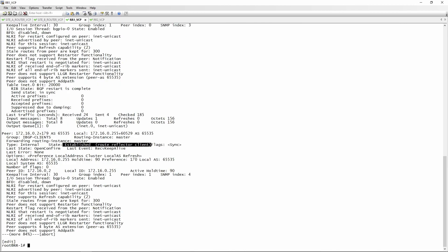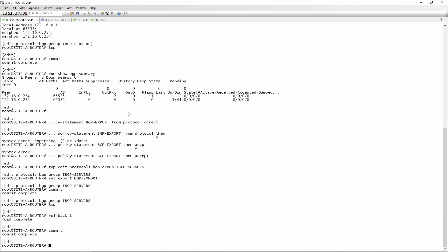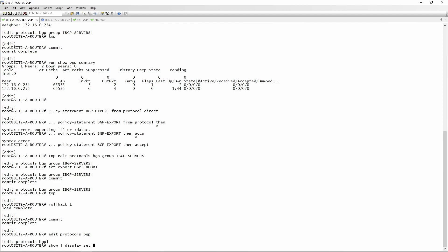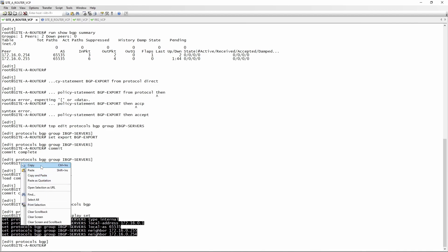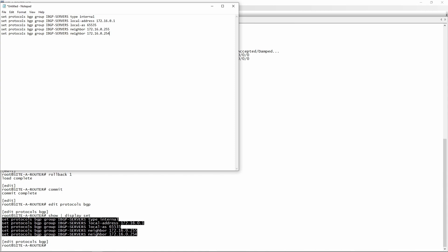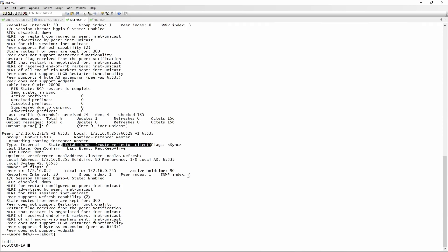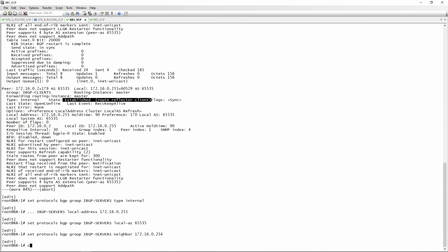We're not done yet - we still need to set up BGP between the two route reflectors themselves, so that they can share routes with each other. We set up another IBGP session between route reflector 1 and route reflector 2. To do this, we go to 'edit protocols BGP', run 'show pipe display set', copy the config into a notepad, and modify it: local address would be 255 and the neighbor would be 254. We paste it in and commit.